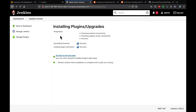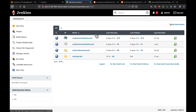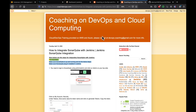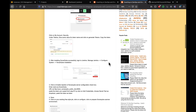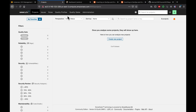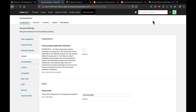The plugin is now installed. Next, we need to integrate SonarQube with Jenkins. To do that, we need to go to SonarQube and create a token. Let's log in to SonarQube — I'm already logged in as admin. Click on the Administrator menu.